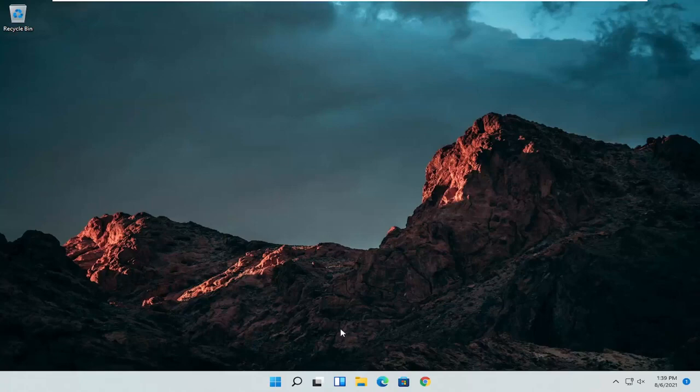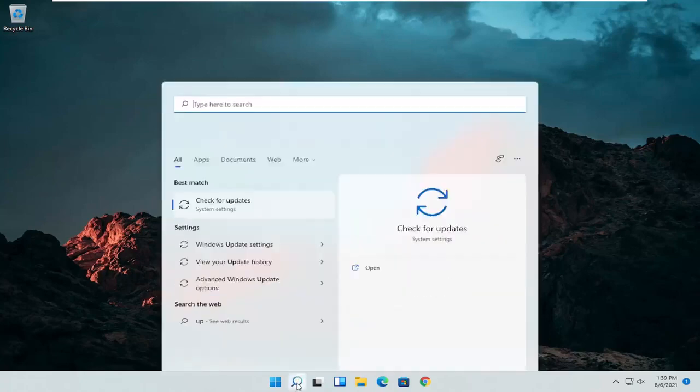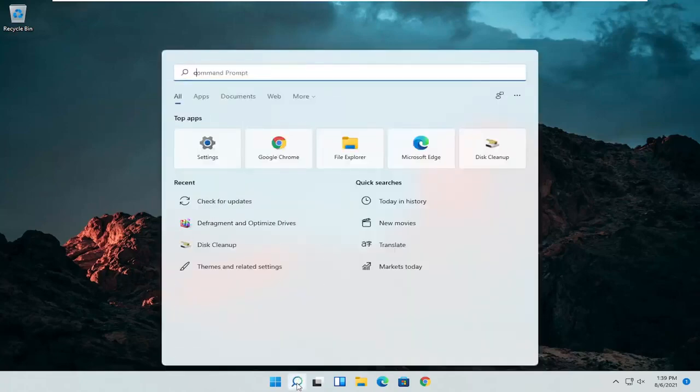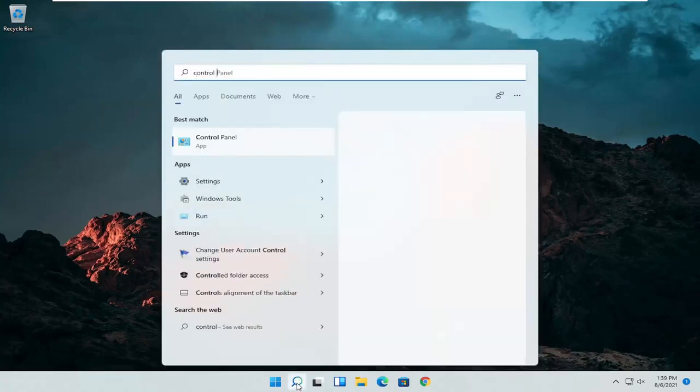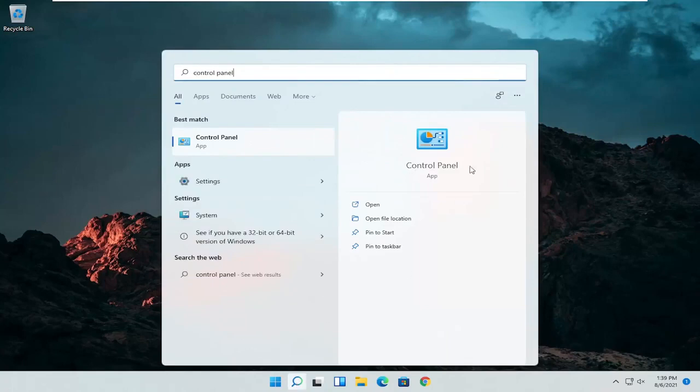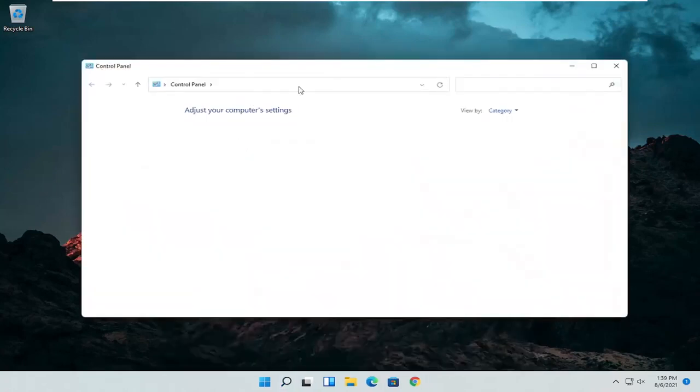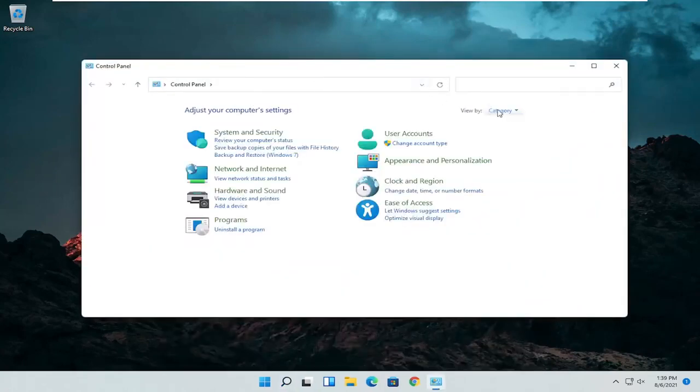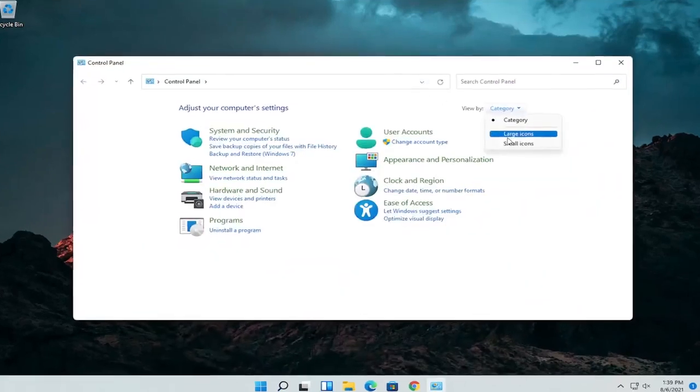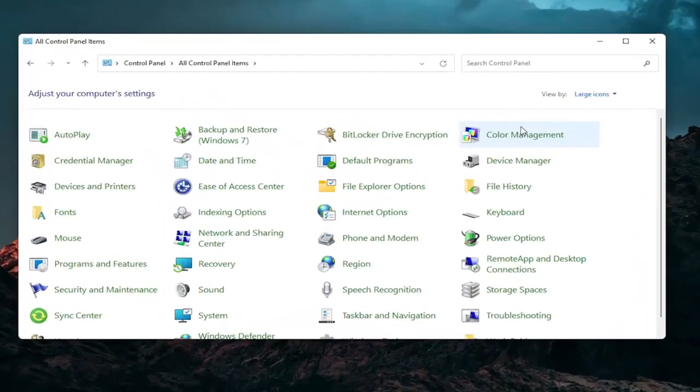So the first thing I'd recommend doing would be to open up the search menu and search for control panel. Best result should come back with control panel. Go ahead and open that up. Set your view by to large icons and then you want to select the mouse.